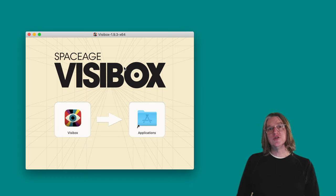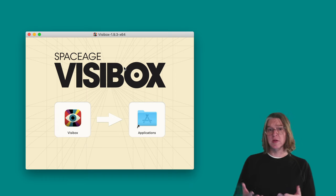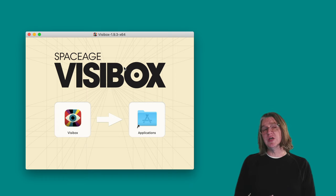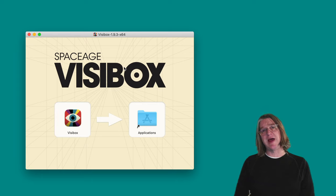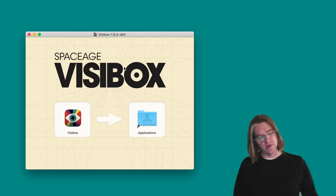Once you download Visibox, you double-click on the DMG file if you're on a Mac. It's an EXE file if you're on Windows.